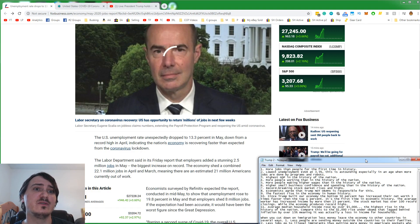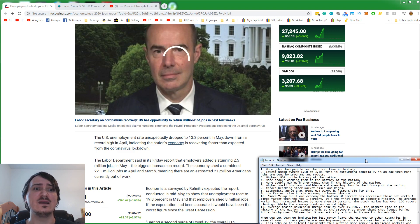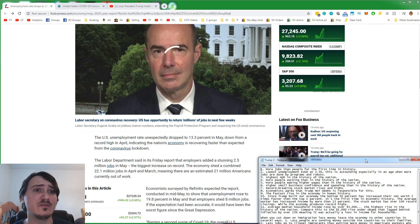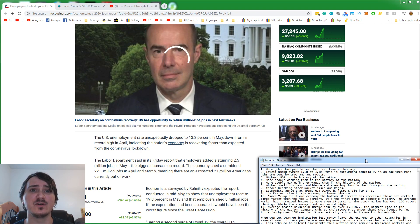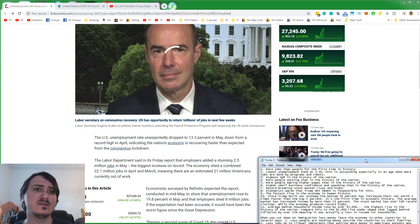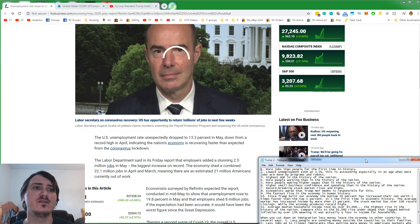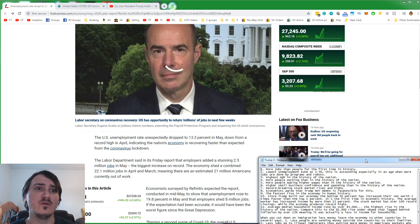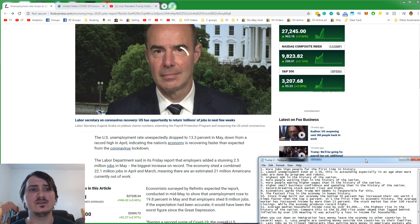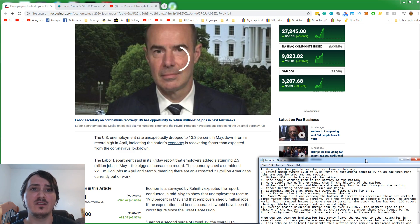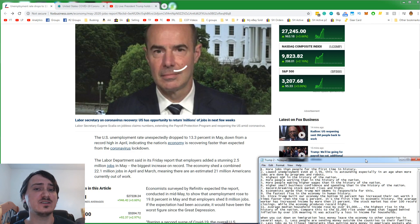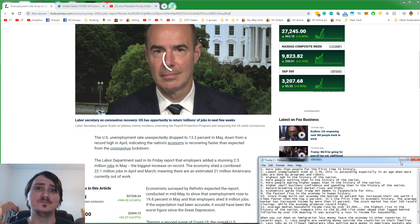Since Trump built our economy, the bottom 50% has increased their net worth three times faster than the 1%. That's a compression of the gap between the richest and the poorest. The fact that Trump did that showed that the everyday average person is benefiting from Trump, not the rich people as the leftists would have you believe. This is the first time in economic history that that's ever happened. The average worker has increased income by more than 15%. The stock market has had over 100 record closings, a first time in history during a presidency.